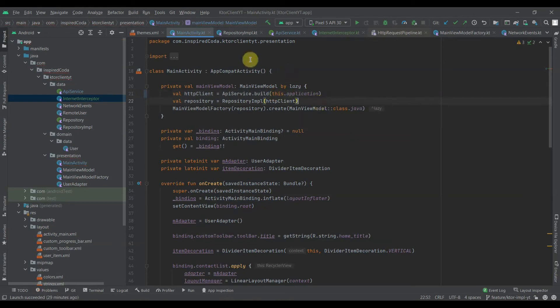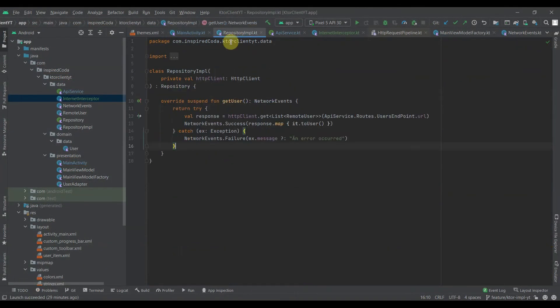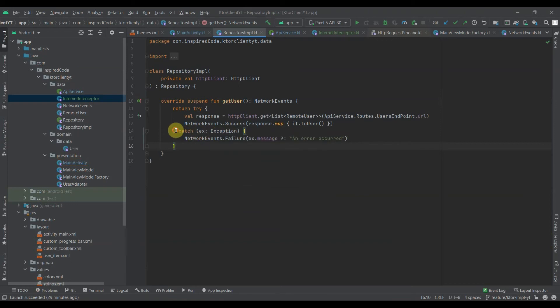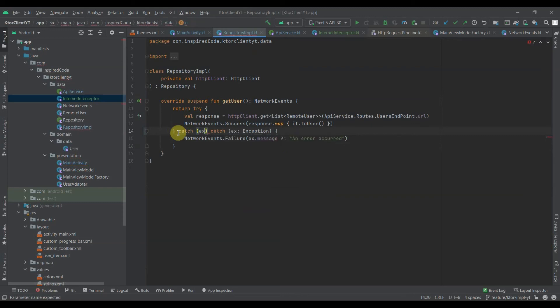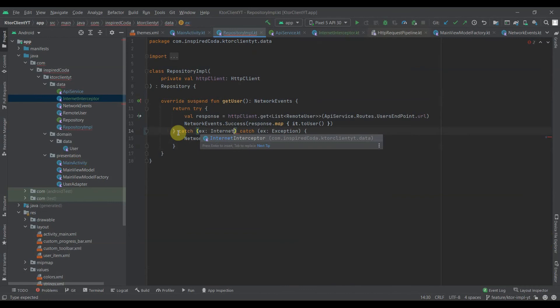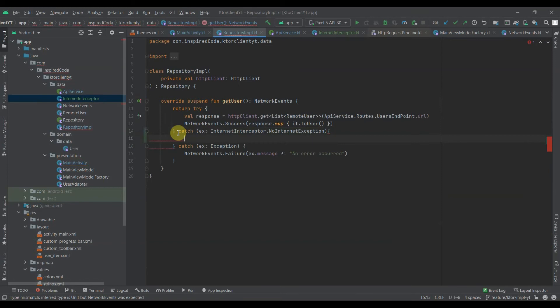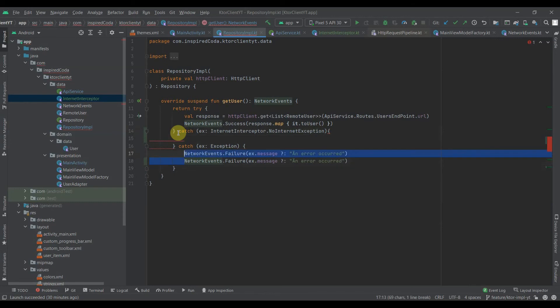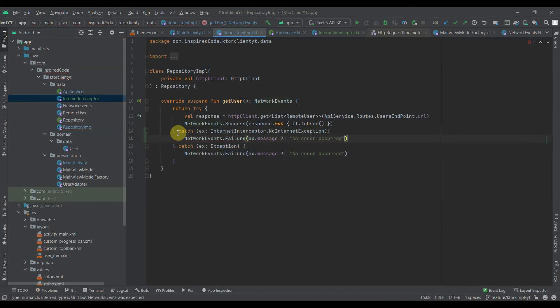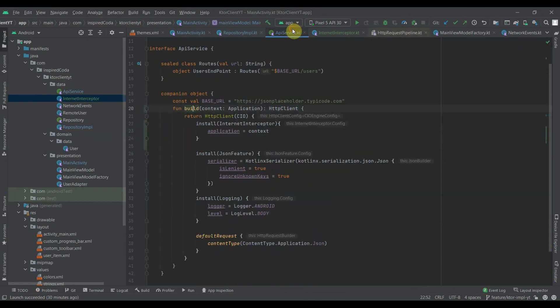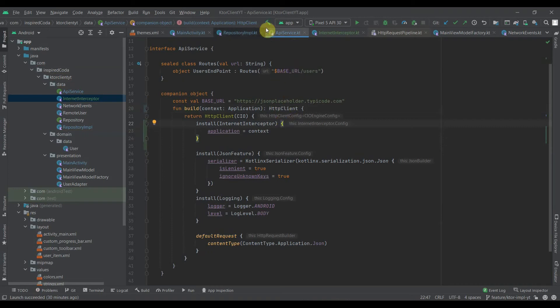One more thing in the repository implementation. This will get handled because we're listening for any kind of exception, but we could still go further to catch this. Let's catch the internet interceptor.NoInternetException. With all this in place, everything should be fine. Let's build this and check for errors.